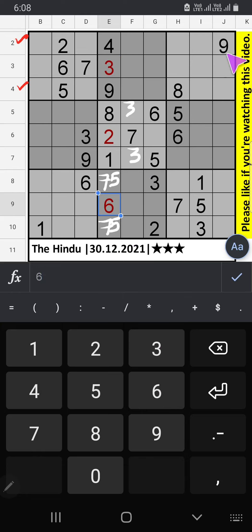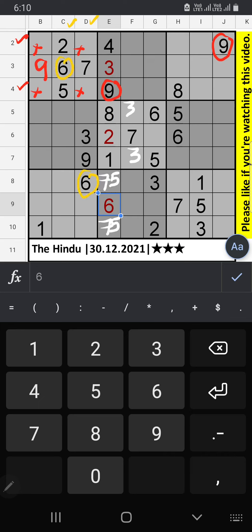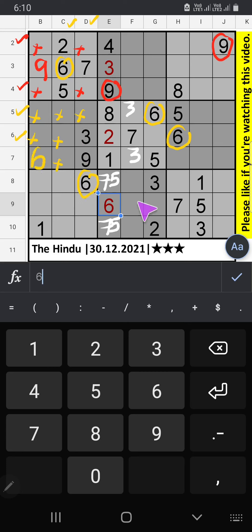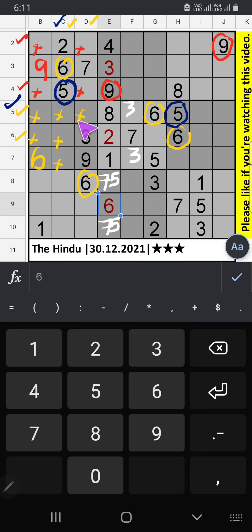2nd row and 4th row, we have 9, so it can't come in these cells. 5th row and 6th row, we have 6, so it can't come in these cells. 5th row, we have 5, so it can't come in these cells.